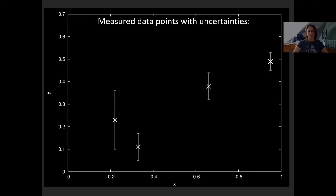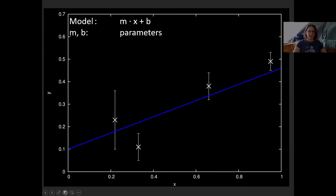Imagine you have measured data points that you know have been produced from a line, and all these measurement data points have uncertainties — a standard deviation represented by the error bar. You have the x-axis on the horizontal and y-axis on the vertical. You would like to fit a line. A line can be described as y equals m times x plus b, where m is the slope and b is the starting point, in this case 0.1.